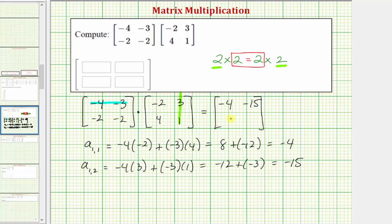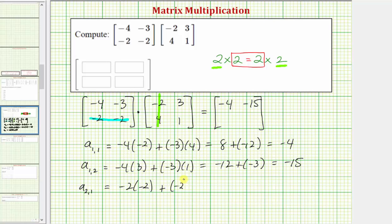Now let's find the element in row two, column one. For a sub two comma one, we multiply row two from the first matrix and column one from the second matrix. So we have negative two times negative two, plus negative two times four, which equals positive four plus negative eight, which equals negative four.